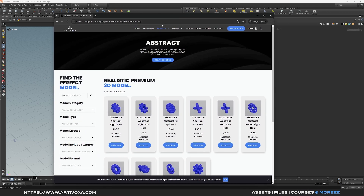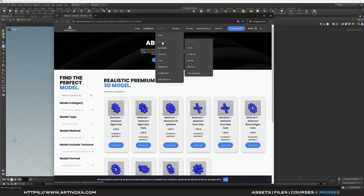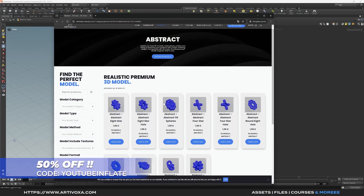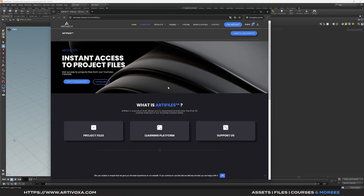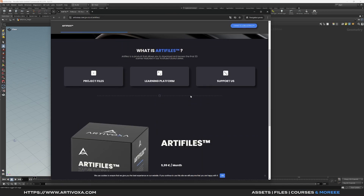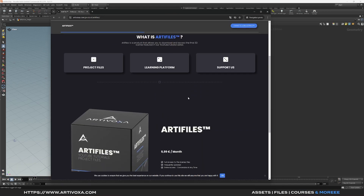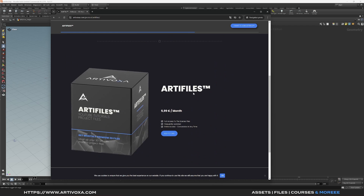You can go to the website Project 3D Model Abstract and get 50% off with the code 'YouTube inflates' on every model. Also if you want you can download the project files — the 3D model will be included. Check the link in the description.